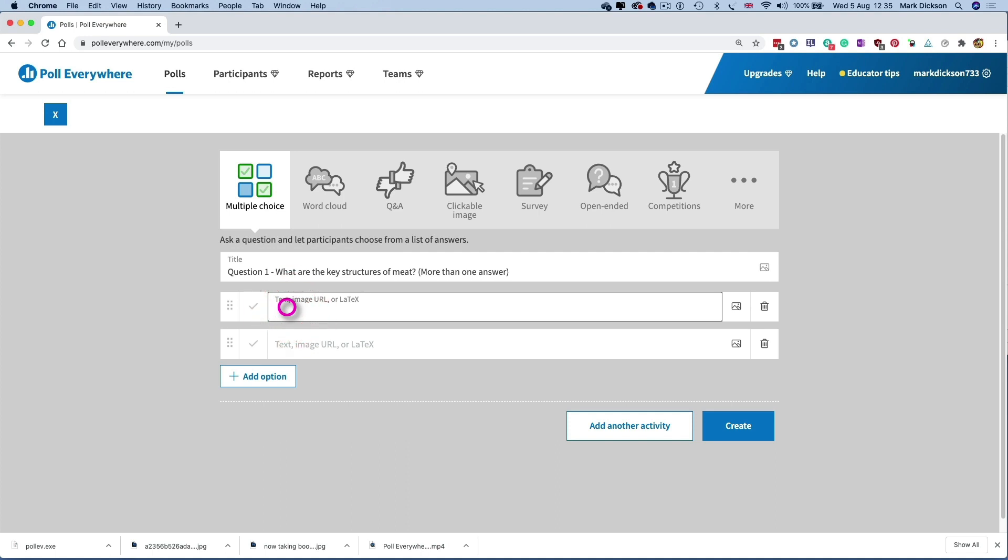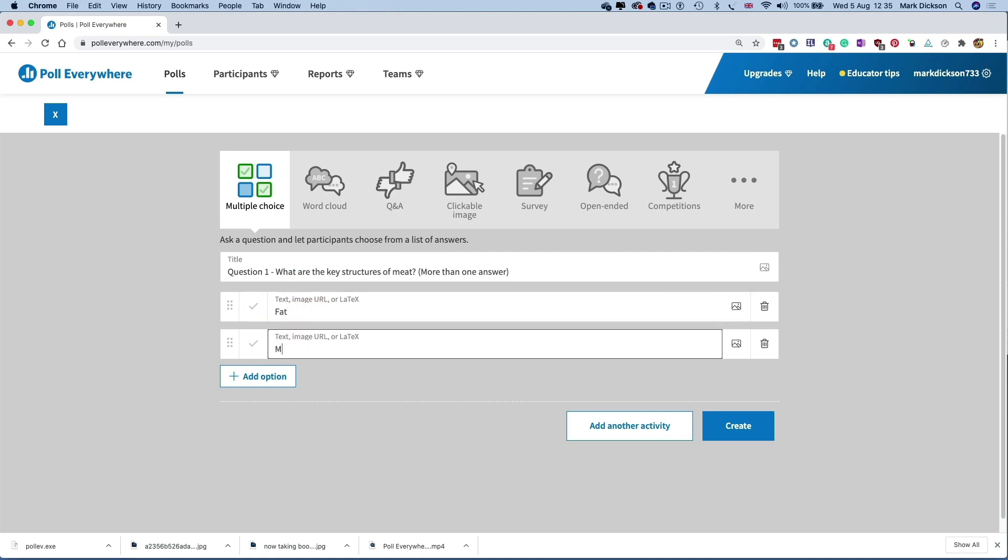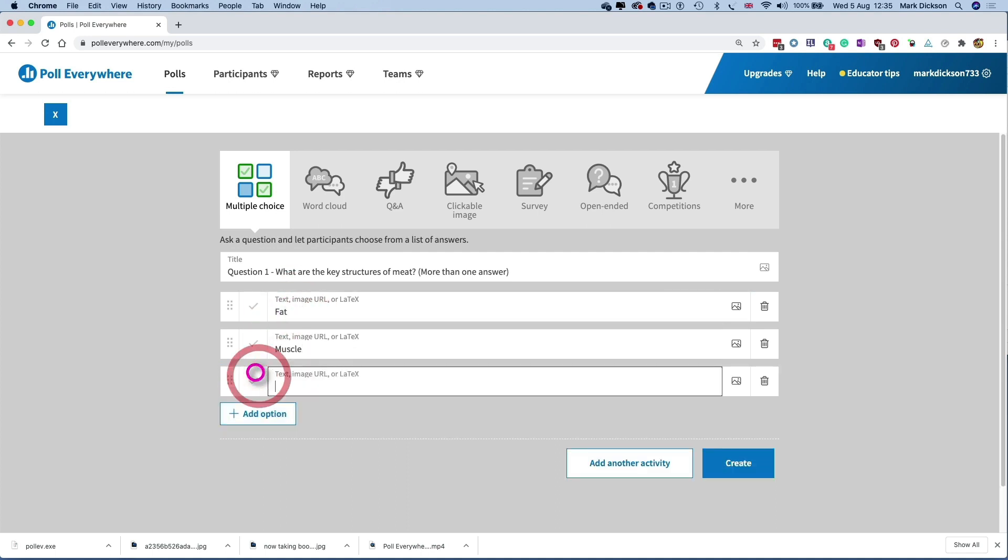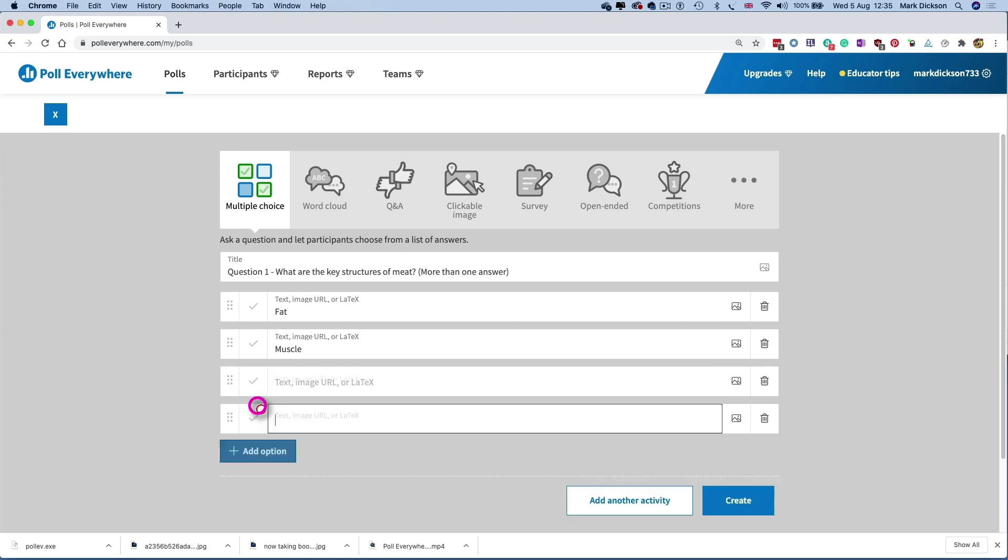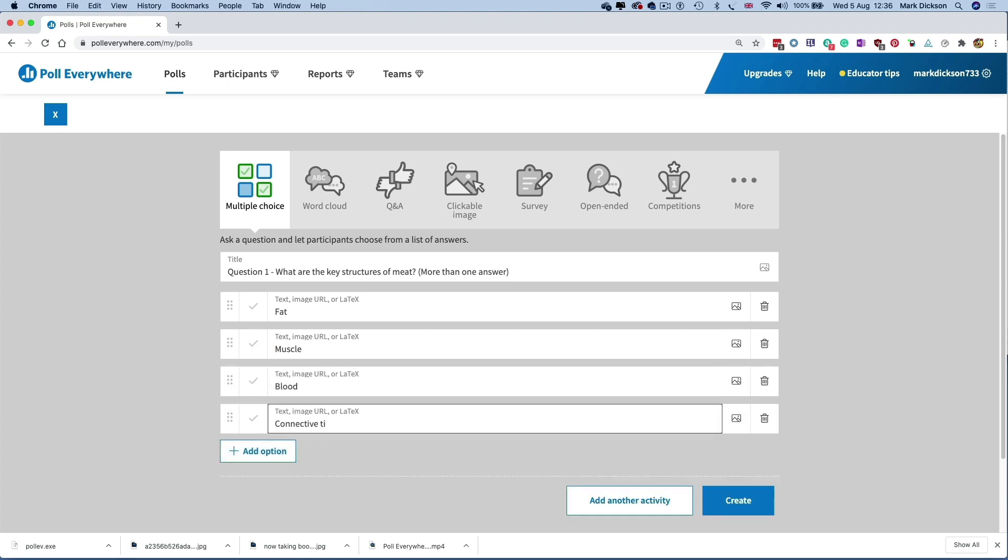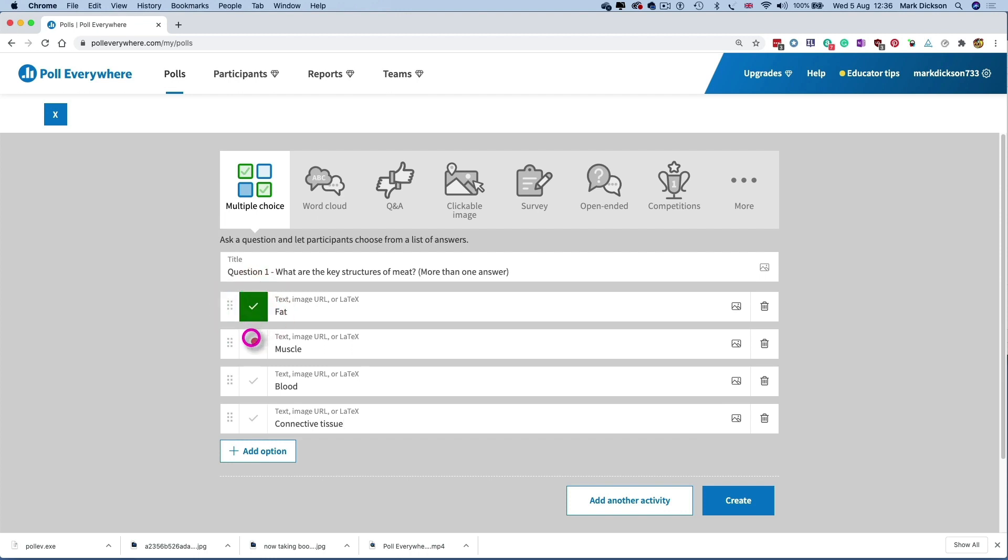And then we add the possible answers. So fat, muscle, and we've got two more possible answers. So we click the Add option button twice. So now we've got blood and connective tissue. Now we need to select the right answers ready for when we poll the students. And the right answers are fat, muscle, and connective tissue. We can now click the Create button if that's the only question we're creating, or you can click the Add Another Activity button to add more questions, which we'll do.